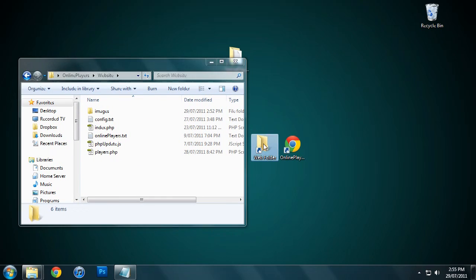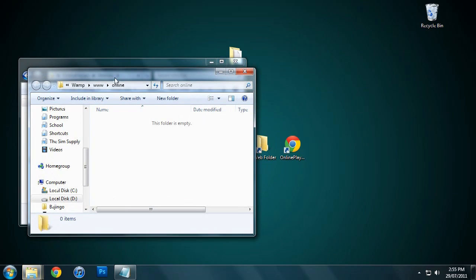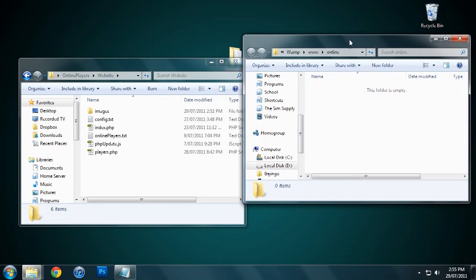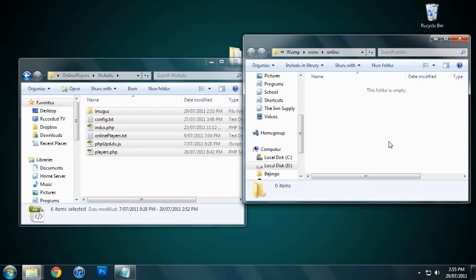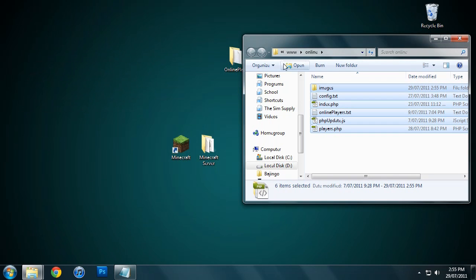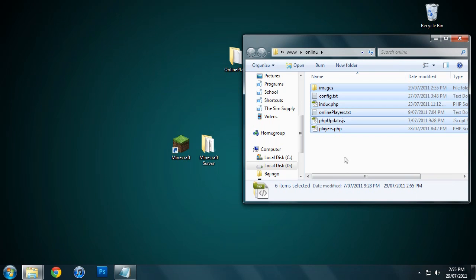I'm going to open up my web folder right here. Basically this is going to be accessed when I go localhost/online, and it will give me the online players list. I'm just going to copy all of these files into there, and we can close that now.